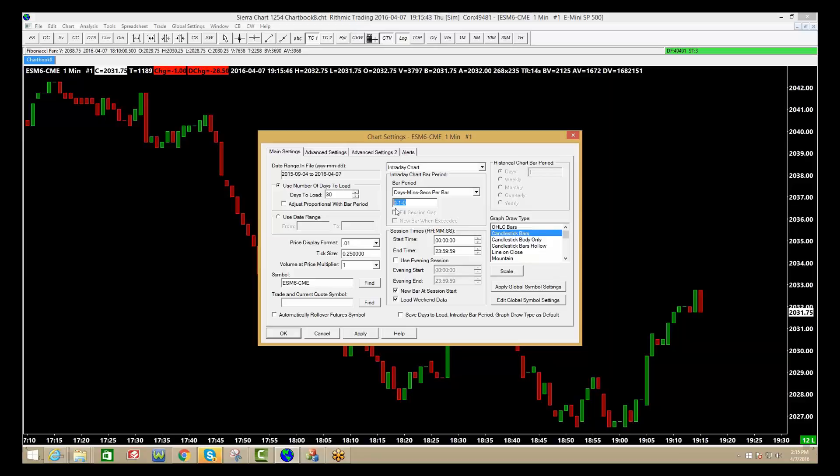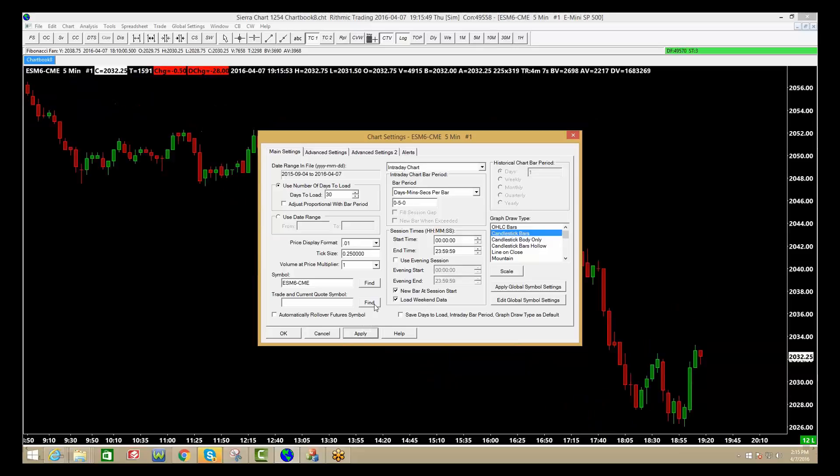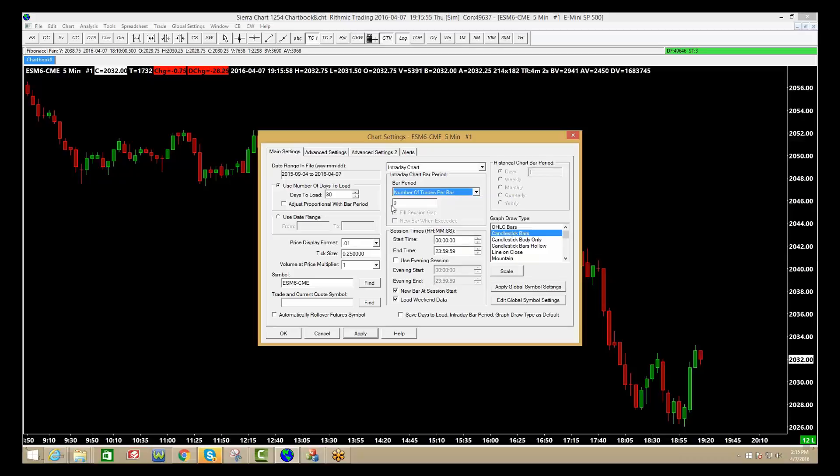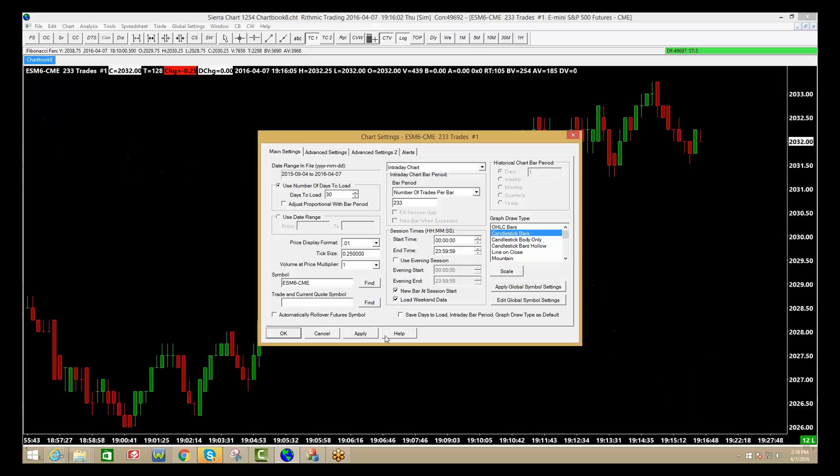If you want to change this to a five-minute, you go to where it says bar period, five, if I click apply, that's a five-minute chart. If you wanted a tick chart, you would go to number of trades per bar, so in this case if I wanted a 233 tick chart, I'll make it number of trades per bar, and then I click apply, and there's your tick chart.